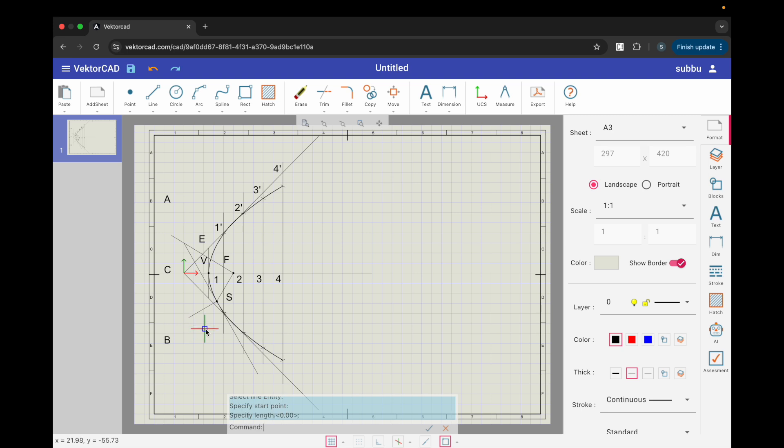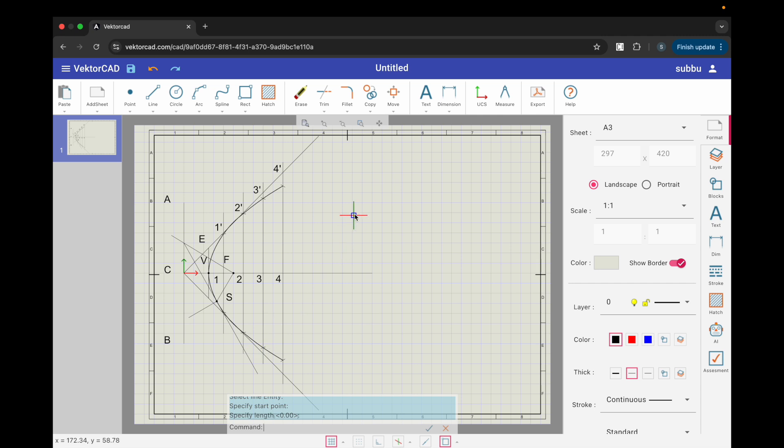And that's it. We have successfully constructed a parabola using the eccentricity method in VectorCAD. Try it yourself and share your drawing. See you next time.